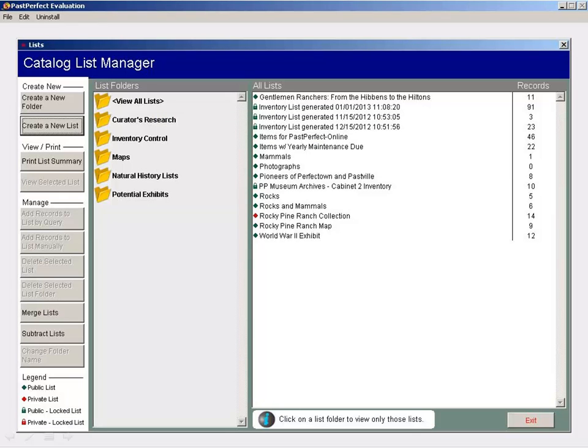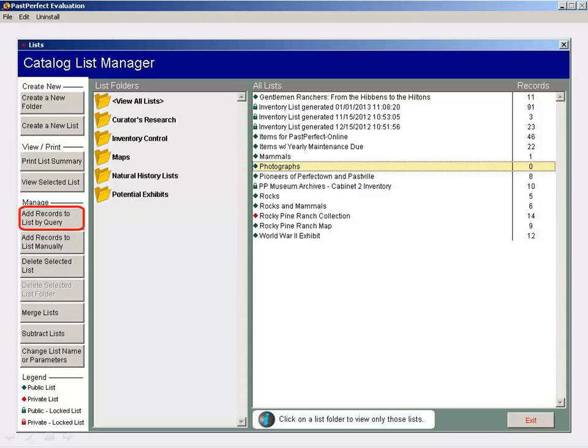Once the list is added, highlight it and click Add Records to List by Query from the left sidebar.